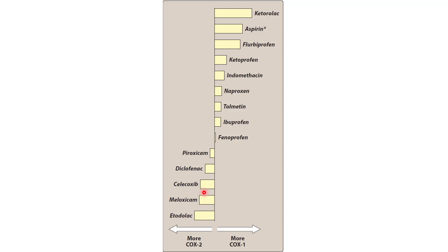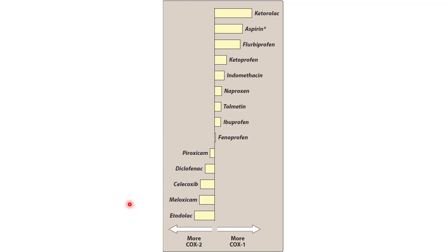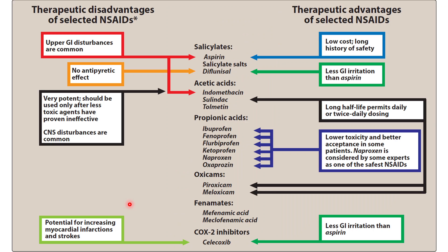More selective for COX-2 include celecoxib, piroxicam, diclofenac, meloxicam, and etodolac. These are more selective for COX-2, with less GI disturbances but also less potent.